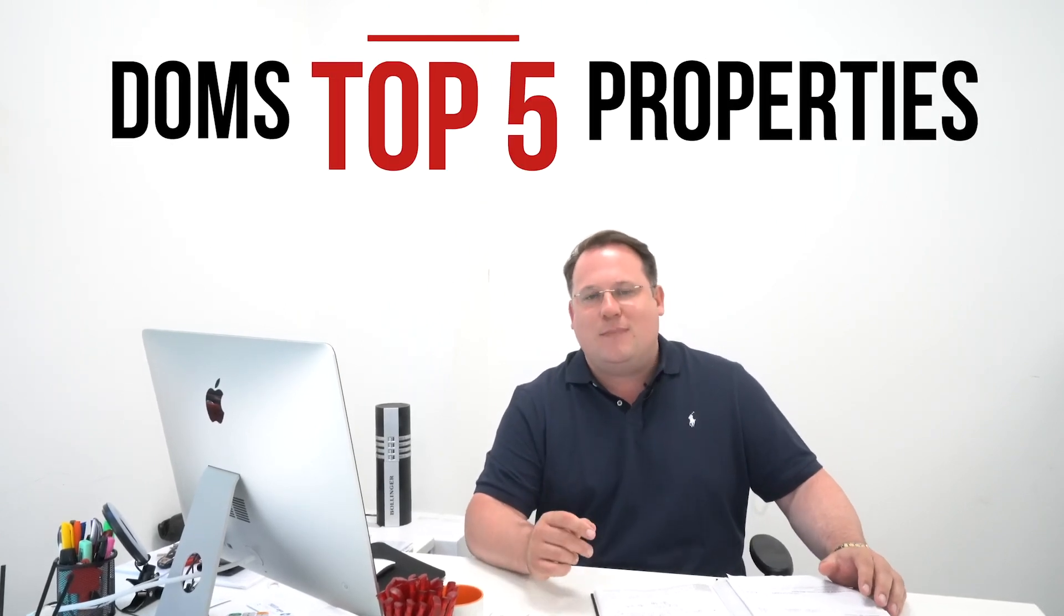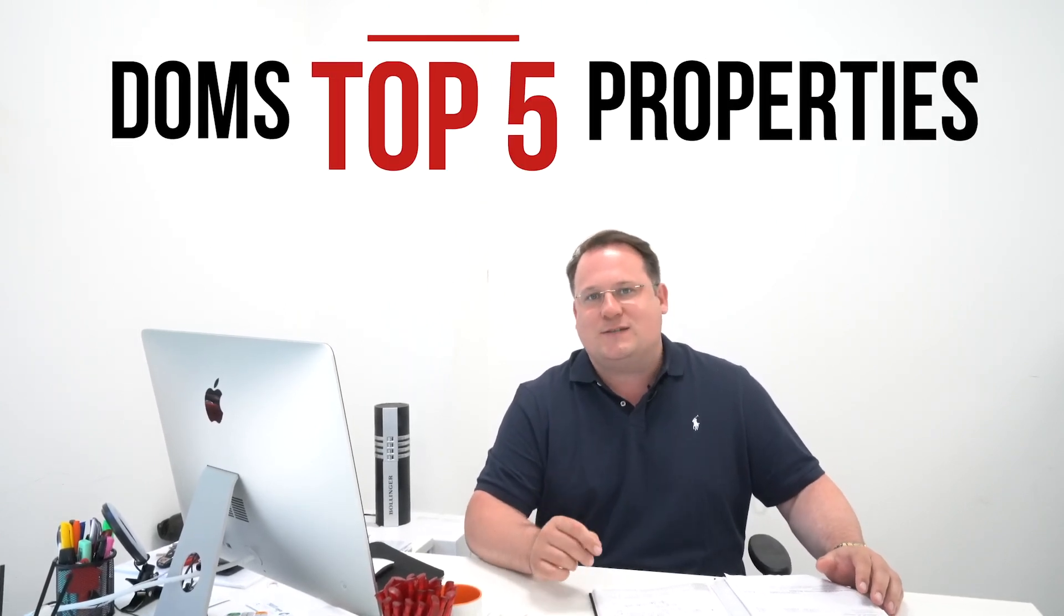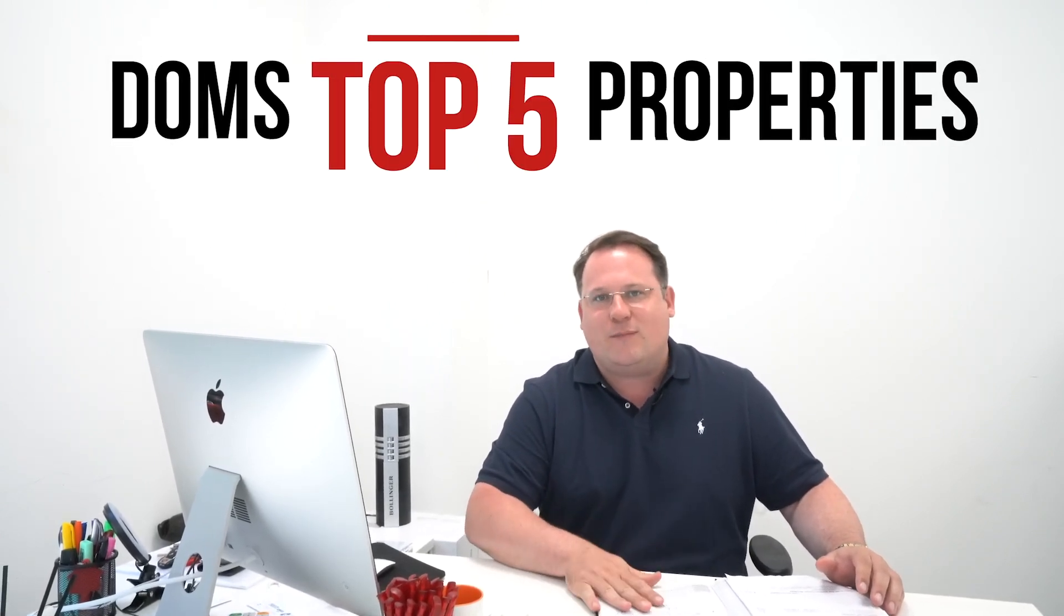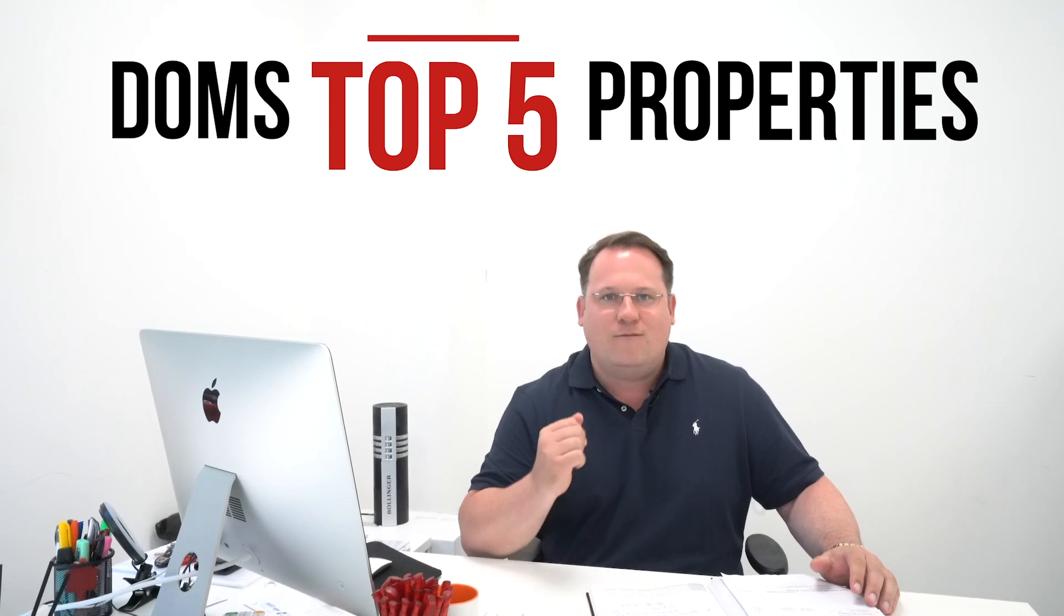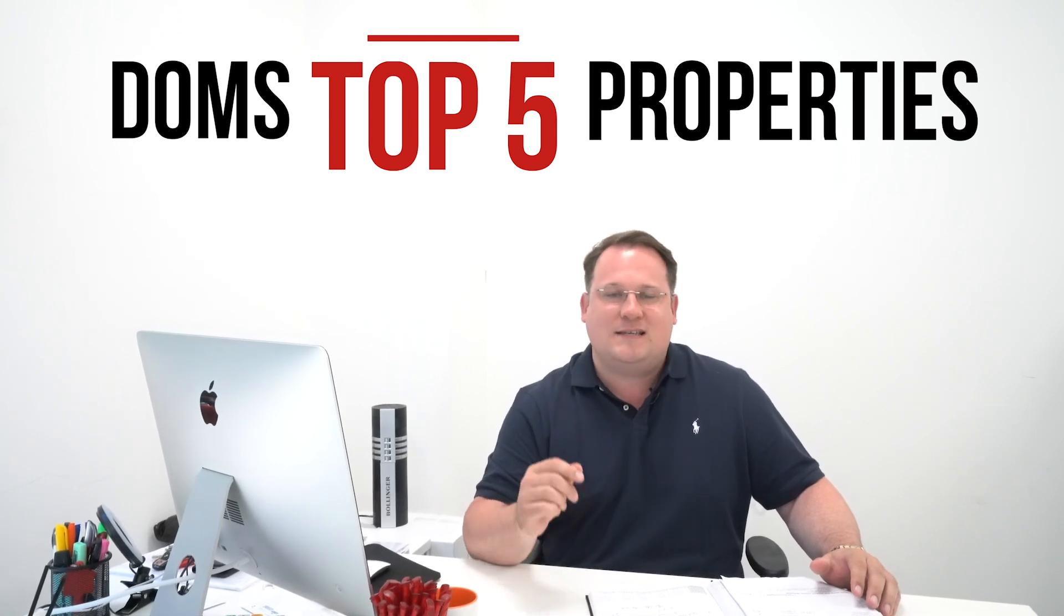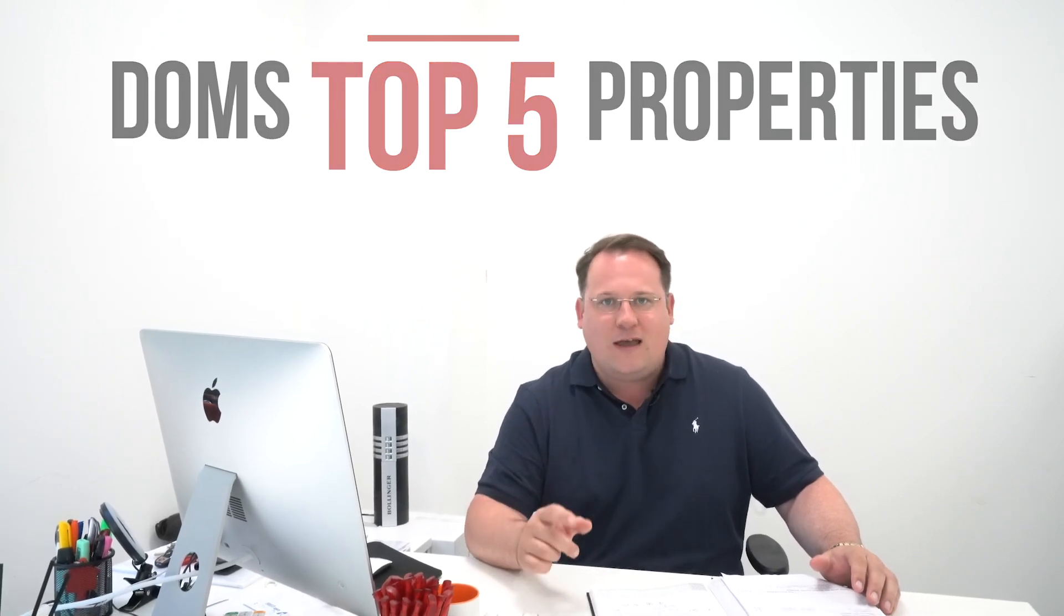I want to give you some releases this week, a bit of information on five properties. These are my top five. I've got two from Dorage, three from Shirley. I'm going to start with Dorage.